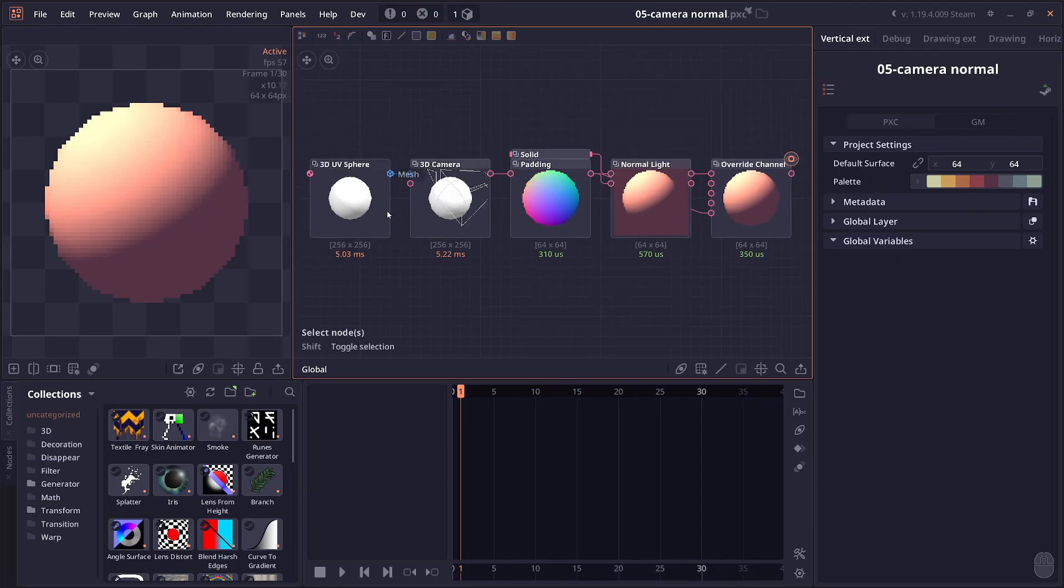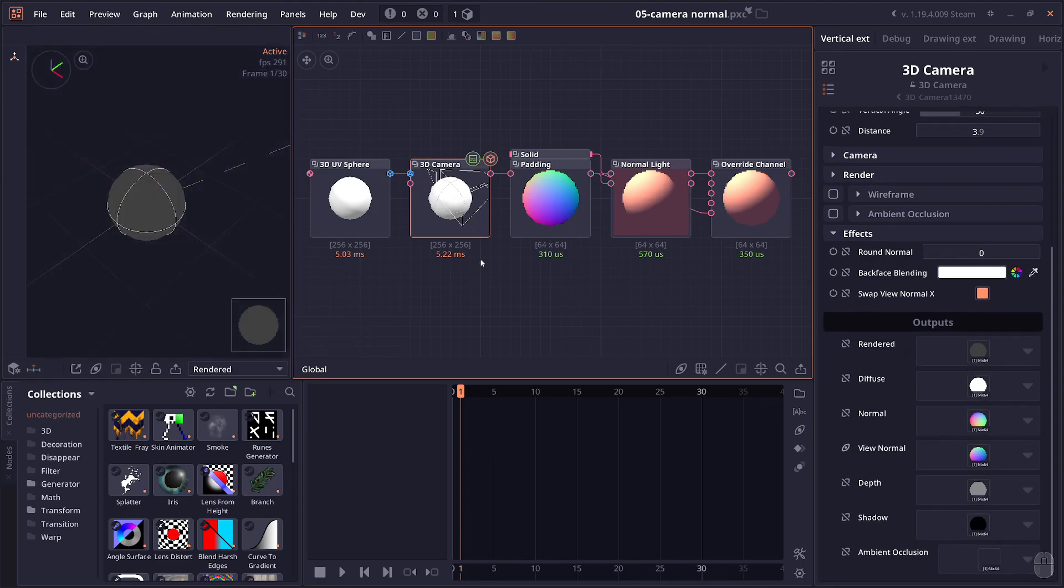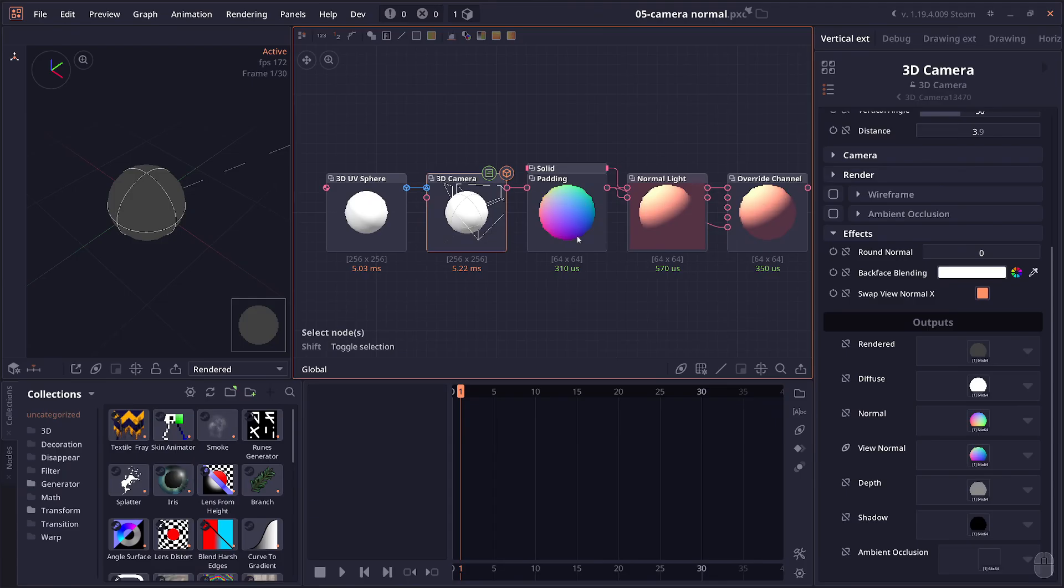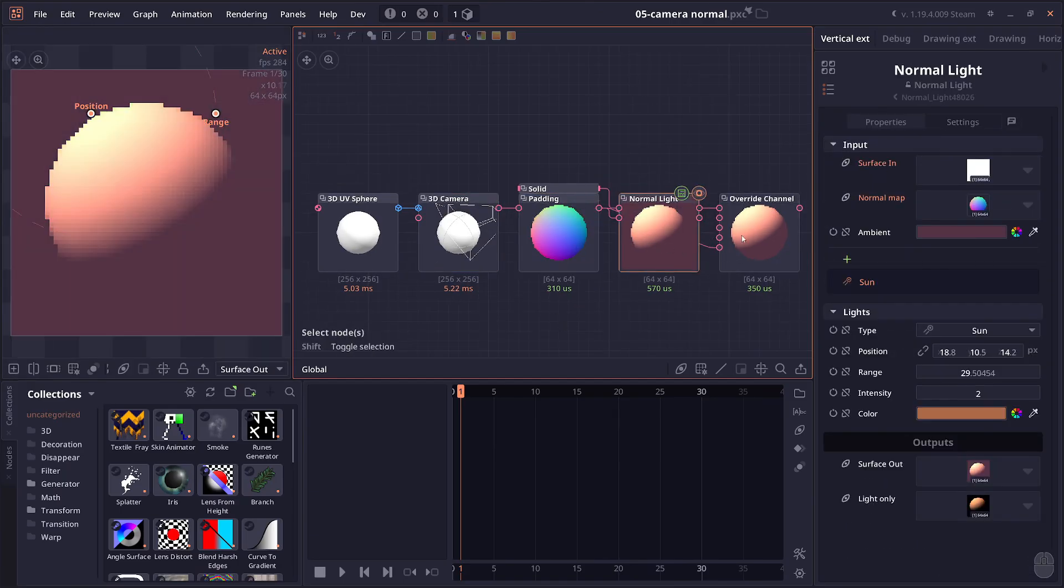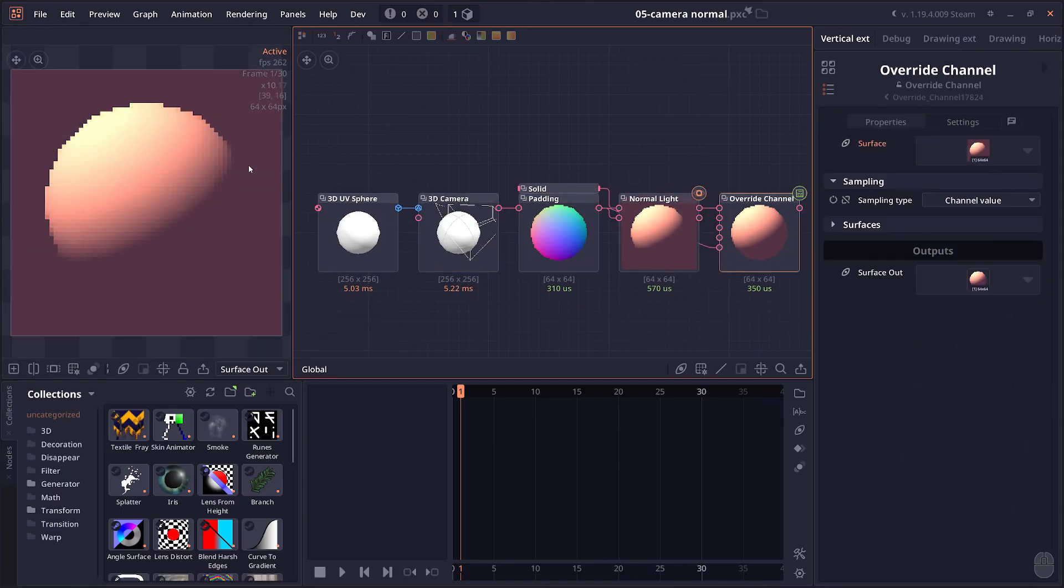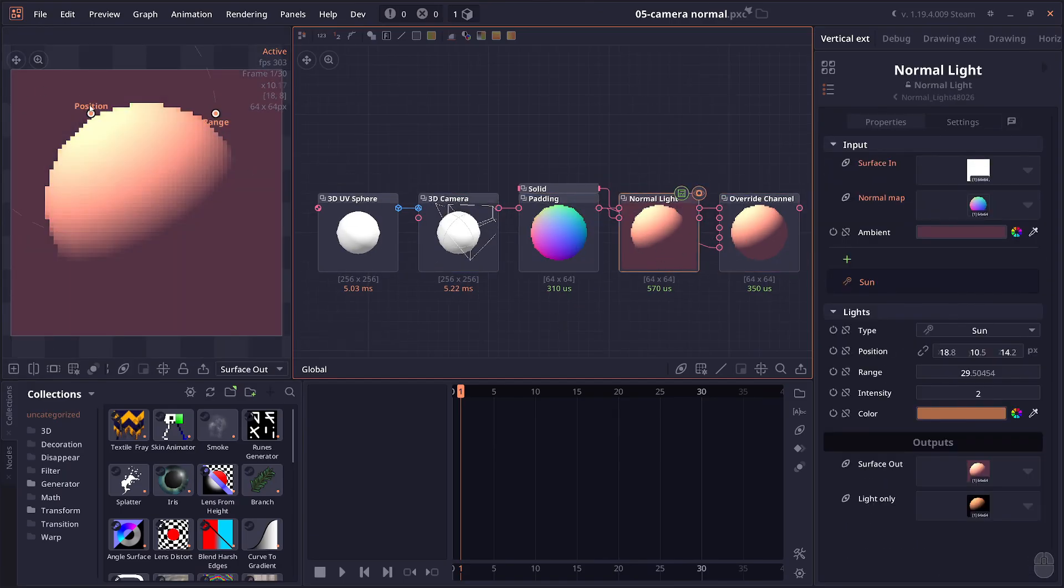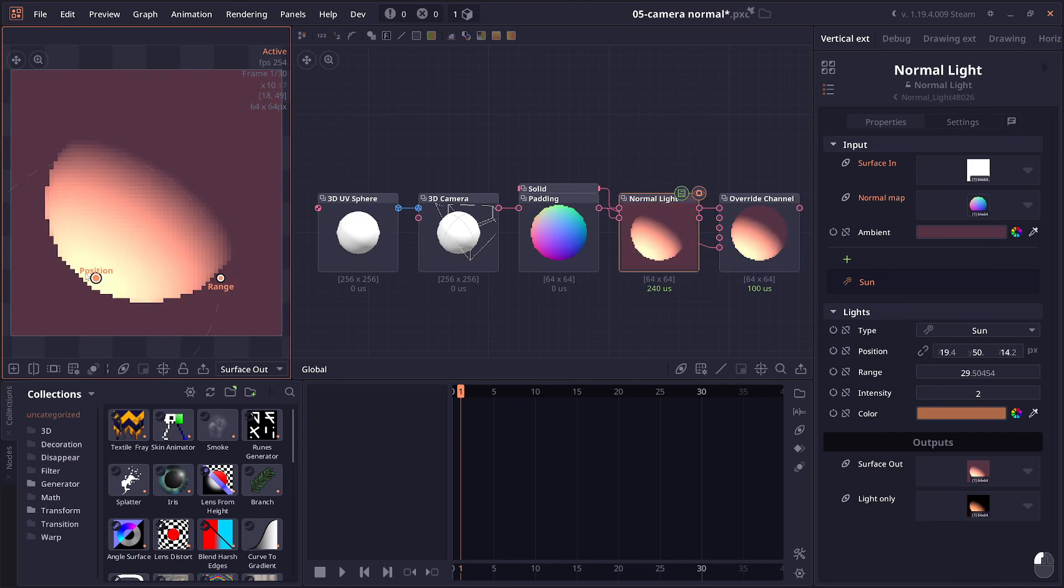Then the camera node, the 3D camera node also got a new view normal output. This is different from the normal. The normal output here outputs a world normal, but this is a view normal. So it's normal vectors of an object dependent on the view of the camera, which you can use it as like a normal map in other nodes. Like in this example, you see in normal light.